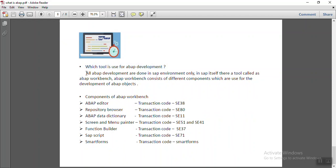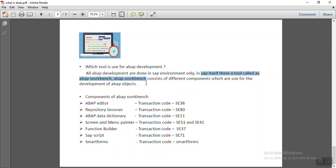So all the ABAP developments are done in the SAP environment only. In SAP, we can do all the functional consultant work as well as the ABAP development work. In SAP, there is a tool called ABAP Workbench.